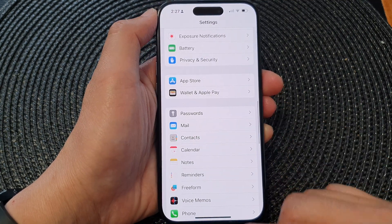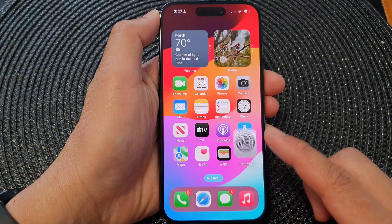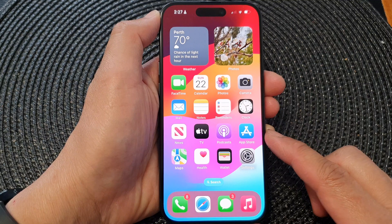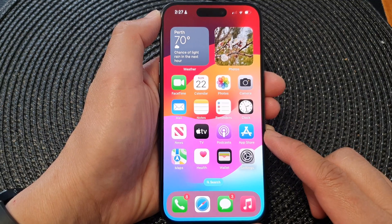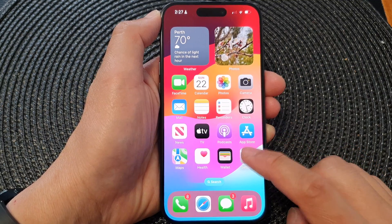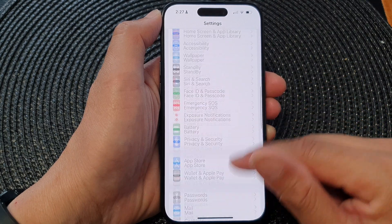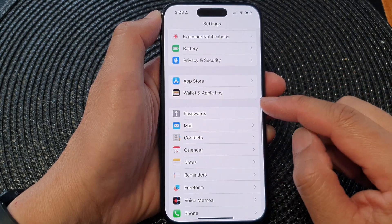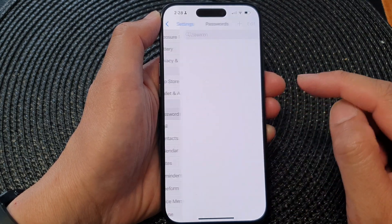First, let's go back to the home screen by swiping up at the bottom of the screen. On the home screen, tap on Settings. Now in the Settings page, go down and then tap on Passwords.